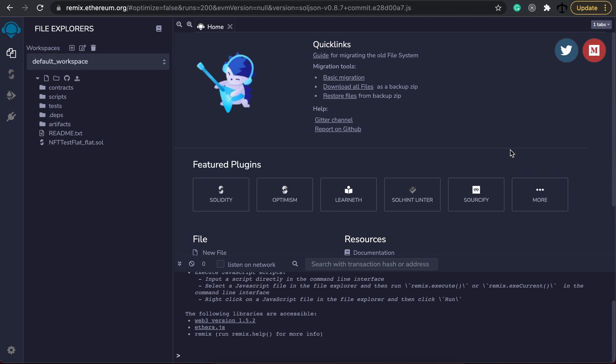In today's video I'm going to be showing you how to create a simple contract on Solidity with Remix, and the reason for this is so that we can get used to coding smart contracts on the Ethereum blockchain other than NFTs. We can do something with a basic utility such as a ticketing system.